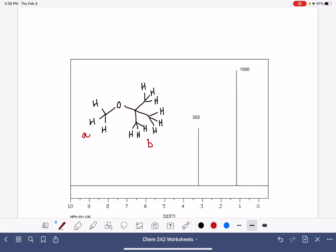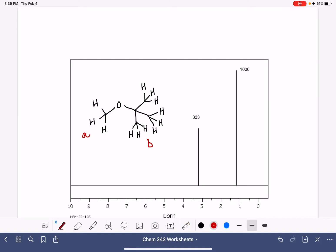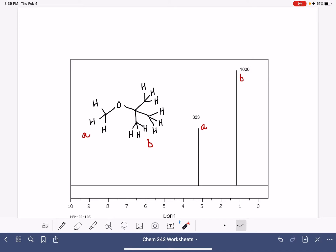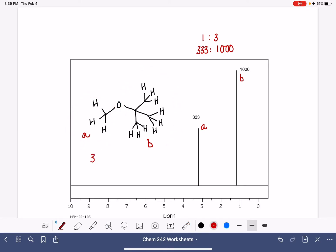Those are proton B. Since protons A are closer to the oxygen atom, they will have a more significant shift — their peak will be further to the left — and that means the other peak must be B. The second thing to look at is the integration. This peak integrates at 333 and this one at 1000. That is a 1 to 3 ratio, which is consistent with what we see: three protons A and nine protons B, also a 1 to 3 ratio.